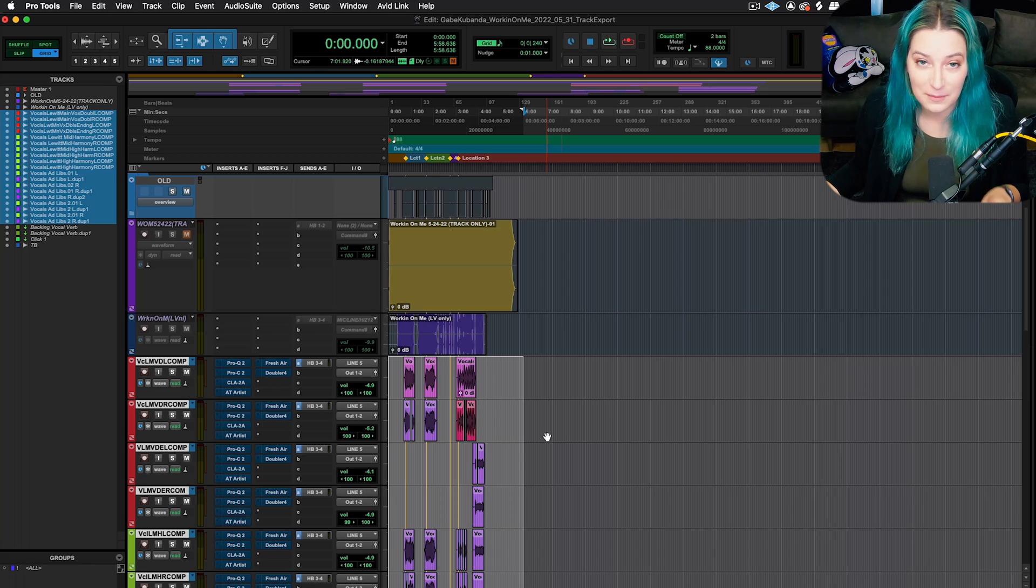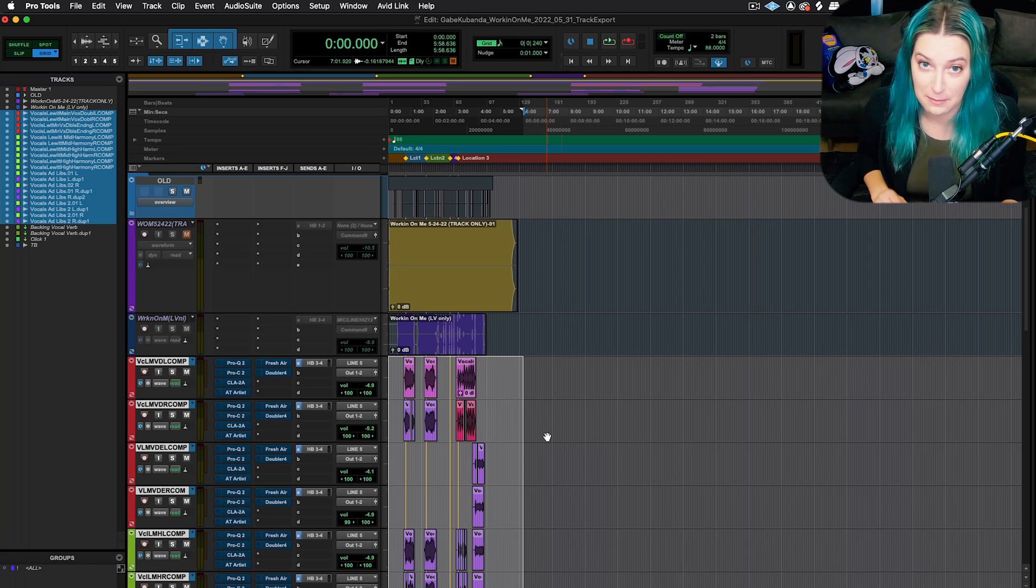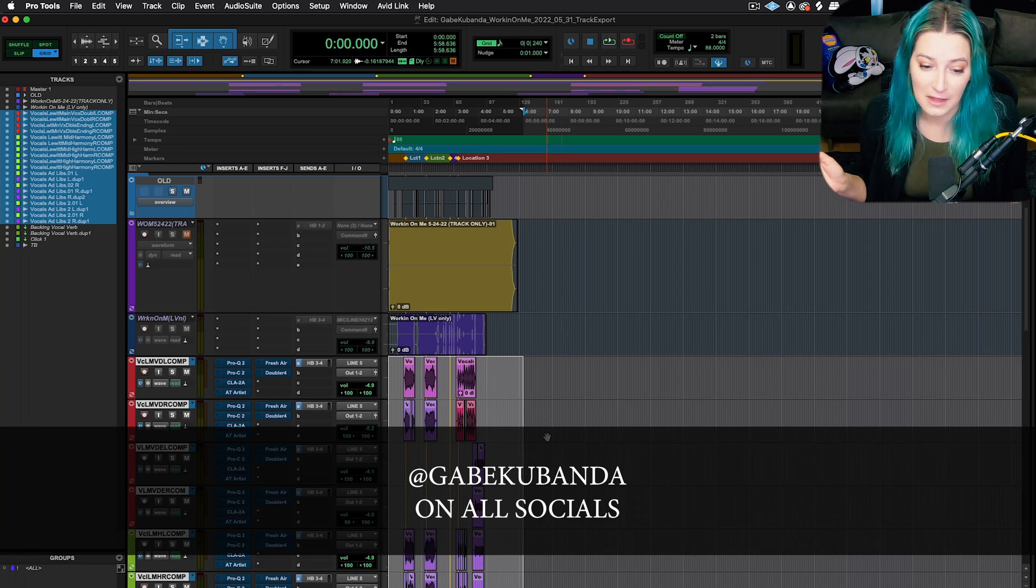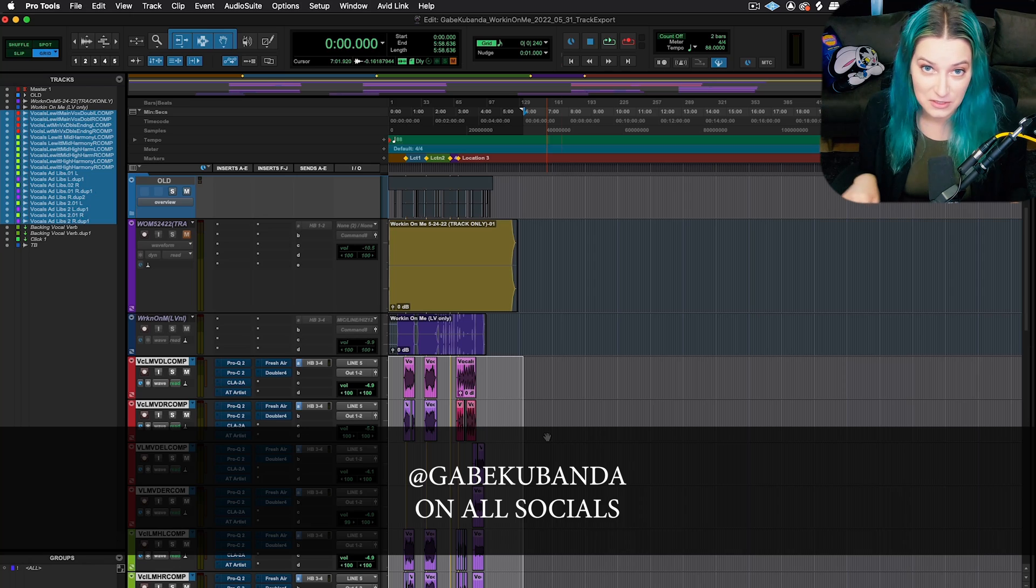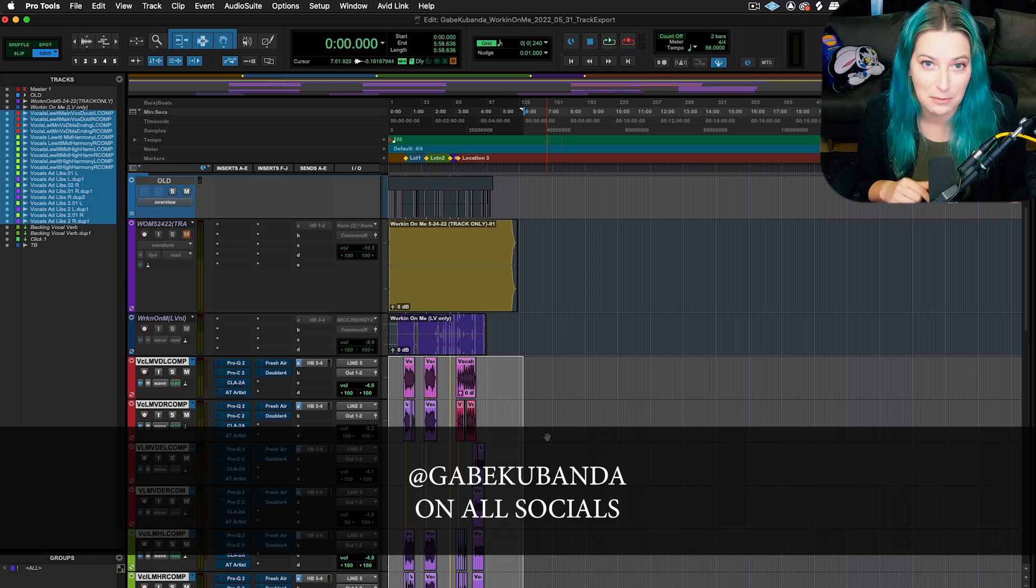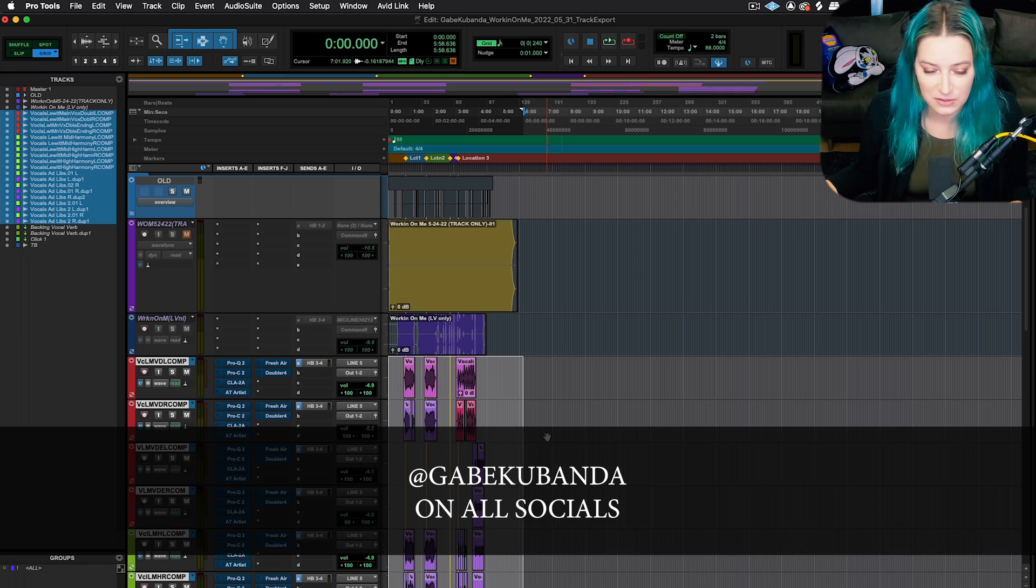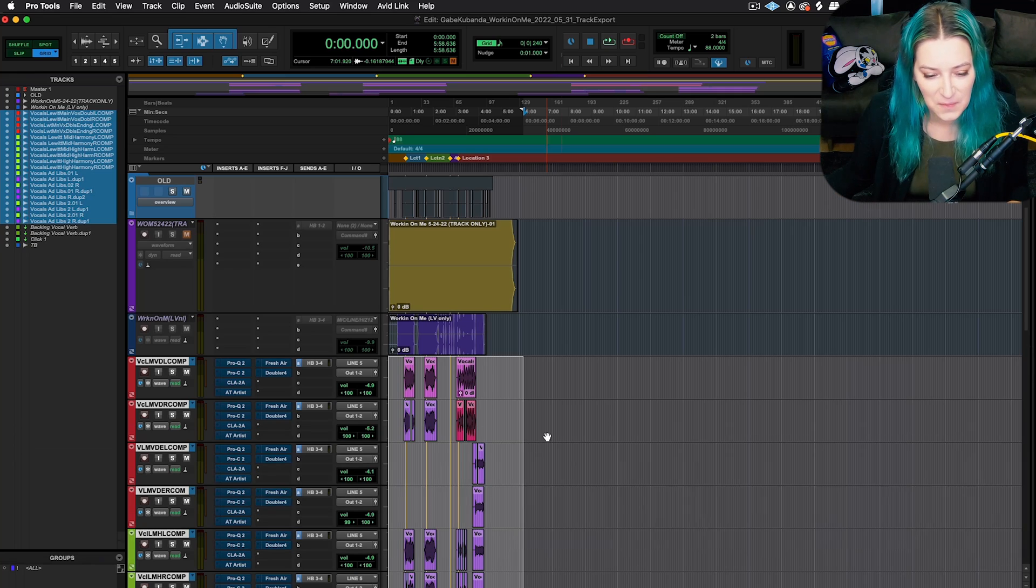So the session that I'm using today is by an artist named Gabe Cubonda. I'm going to put a link to all his socials in the description below. He's at Gabe Cubonda on all his social media.